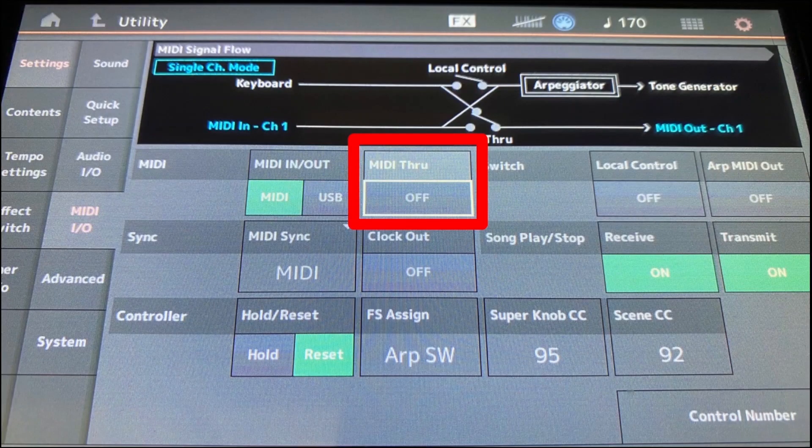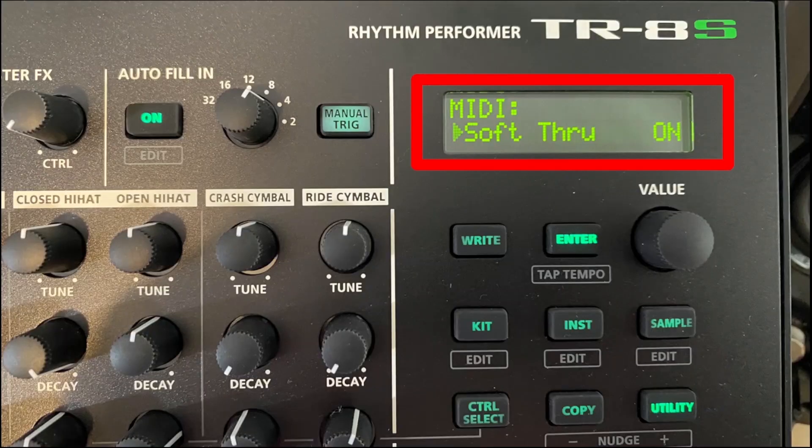So the question now is: does your synth have soft through and how do you enable it? It might not be obvious at first glance but checking your manuals under the MIDI section should give you all the info you need. For example, on my MODX8 Plus I only have in and out ports, but if I go to the MIDI screen under utilities you can see we have a switch here to turn MIDI through on or off. On my Roland TR8S, again with only in and out ports, if I go to utility and then go to the MIDI section of the menu I'll eventually get to a soft through option that can be turned on or off.